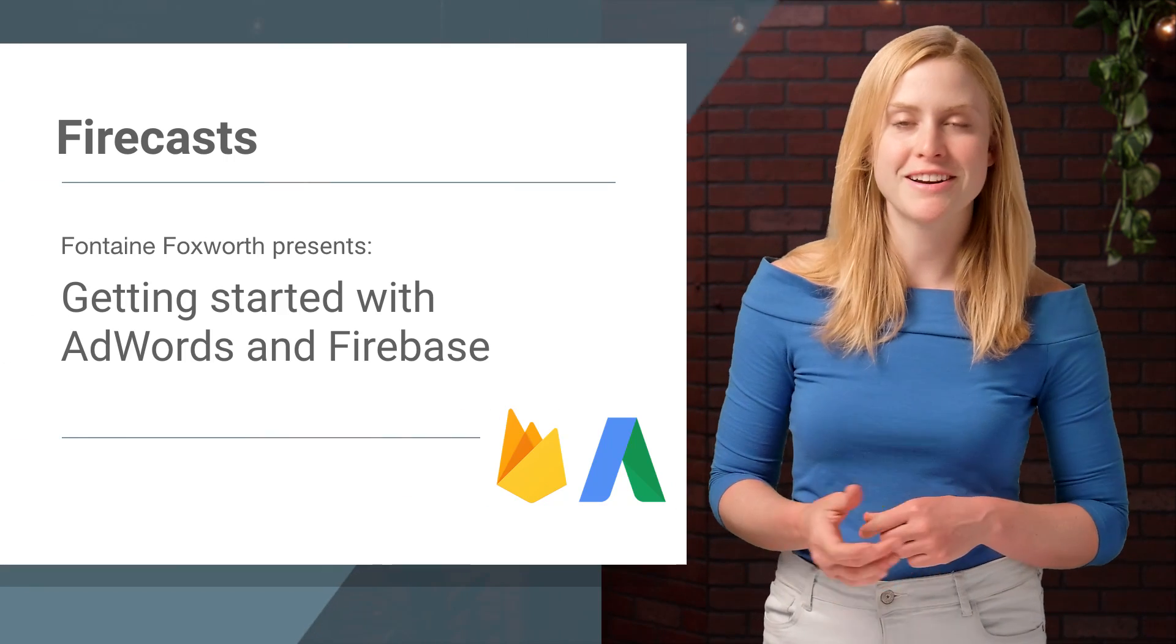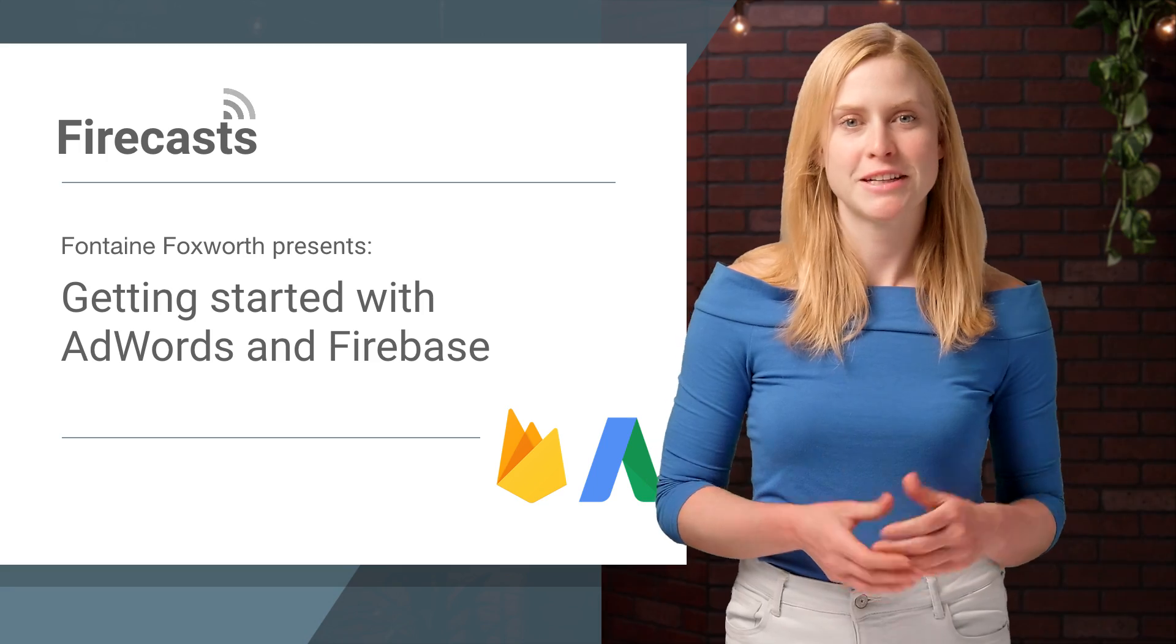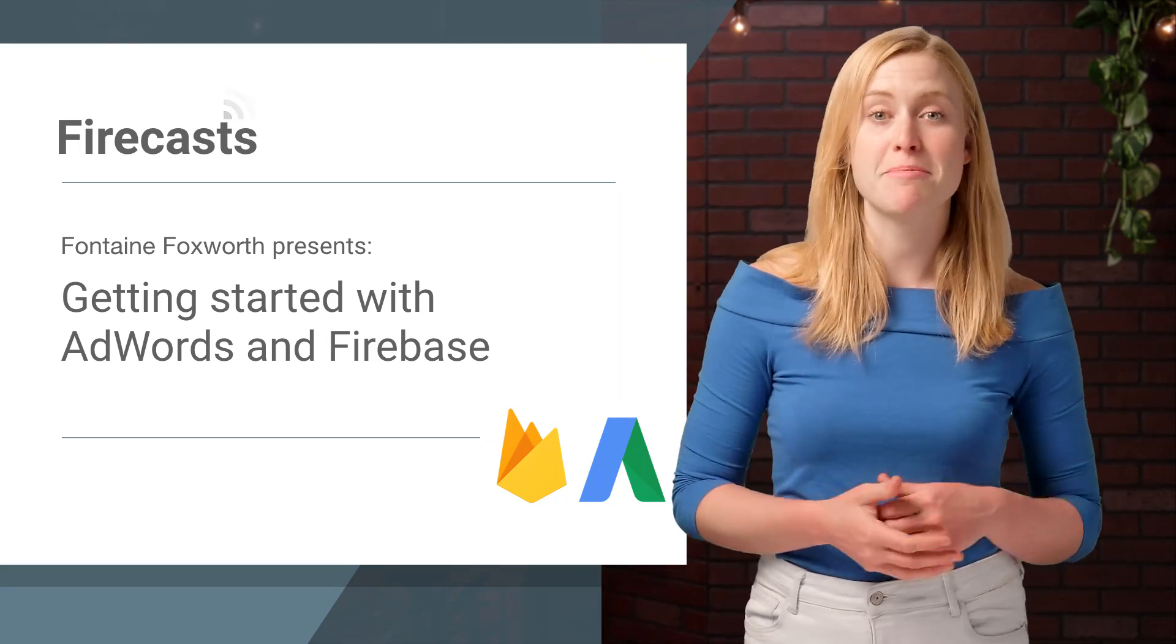Hey, everybody. Fontaine here from the Firebase team. Welcome to another episode of Firecasts.